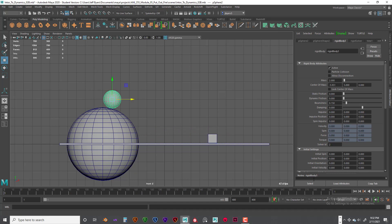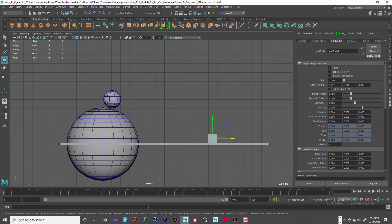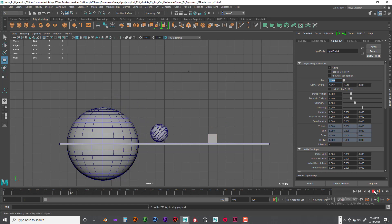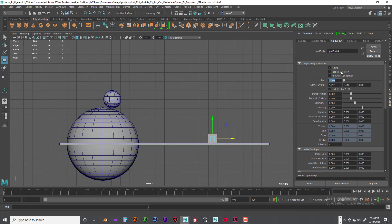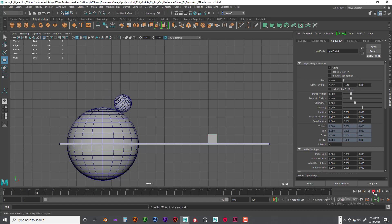Looking at the cube, its mass is 1 — so when the ball hits the cube it's going to push it over. Let's play the simulation again to see what's happening. Now let's change the cube's mass to 0.5 — half of what it was — so the ball should push it farther. And it does: you can see it pushes it a lot farther.